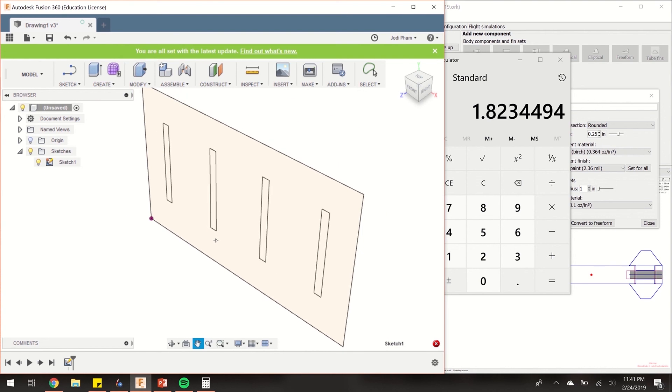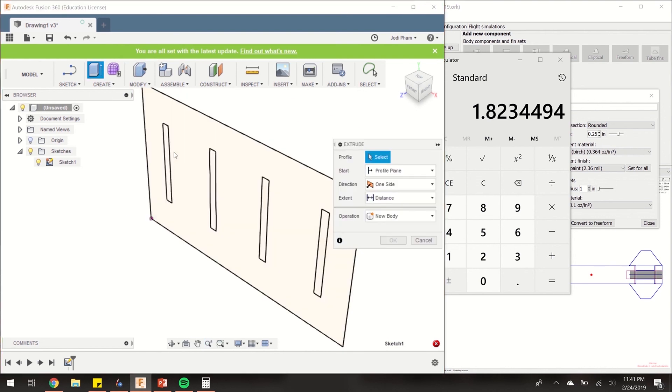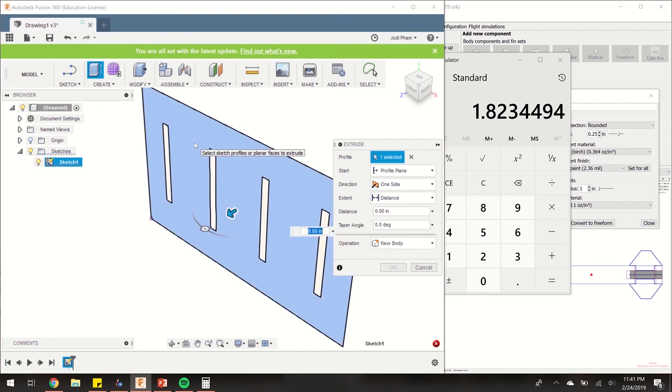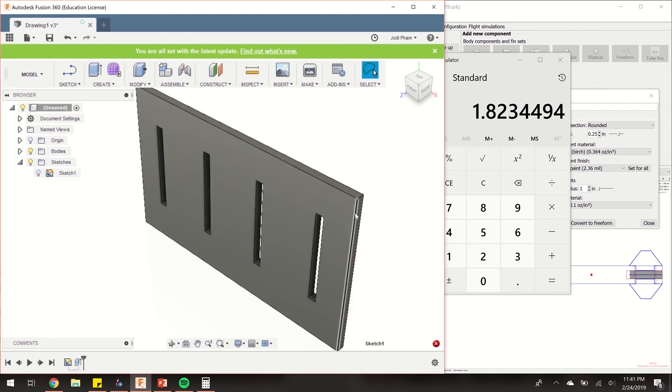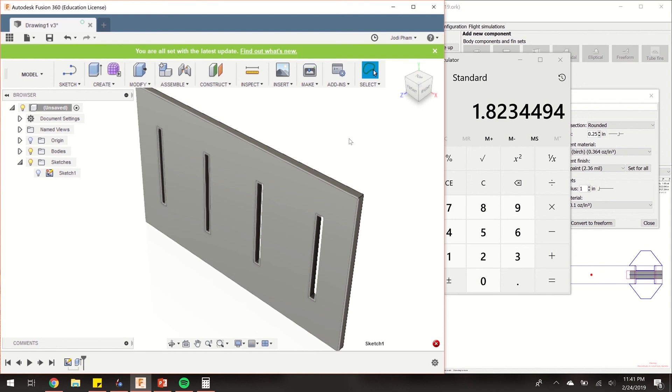Now let's make it a solid piece. We're going to hit this extrude button here, click on the part, and let's extrude it 0.25 inches. It doesn't really matter. I did 0.25 inches. This is a nice number.